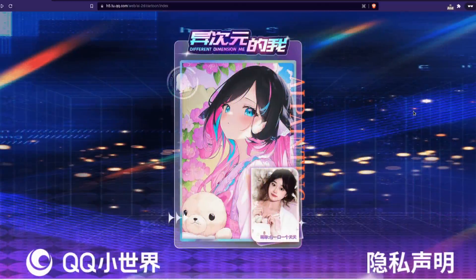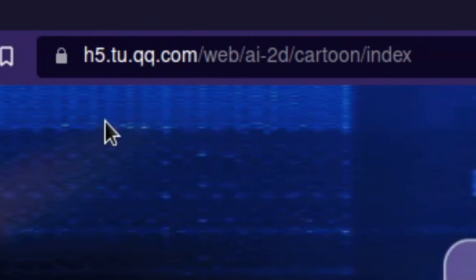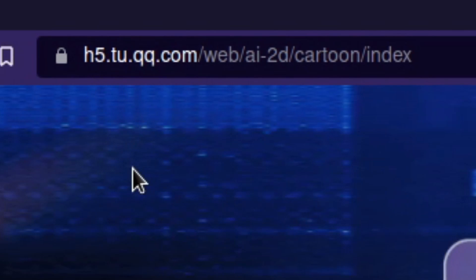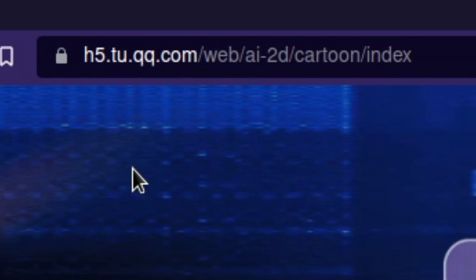So for those of you that want to follow along or just play with this tool on your own time, it is located at h5.tu.qq.com/web/AI2D/cartoon/index.